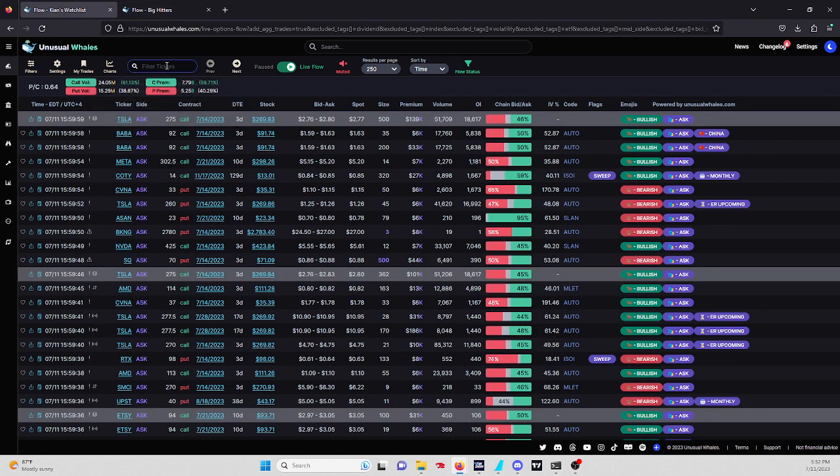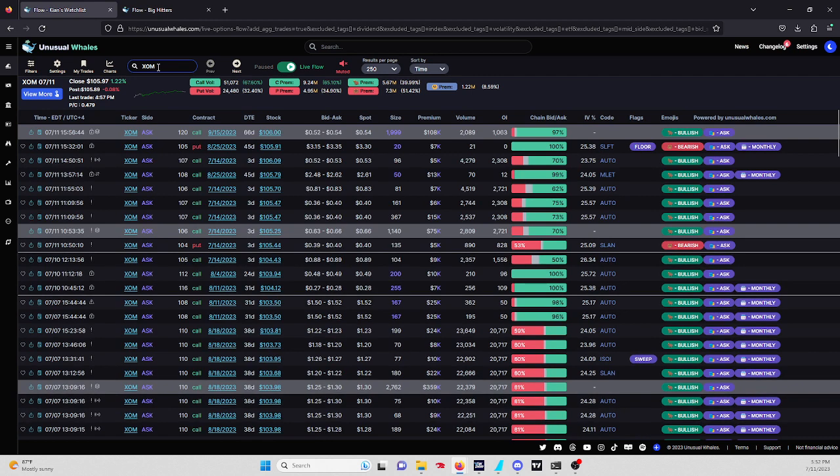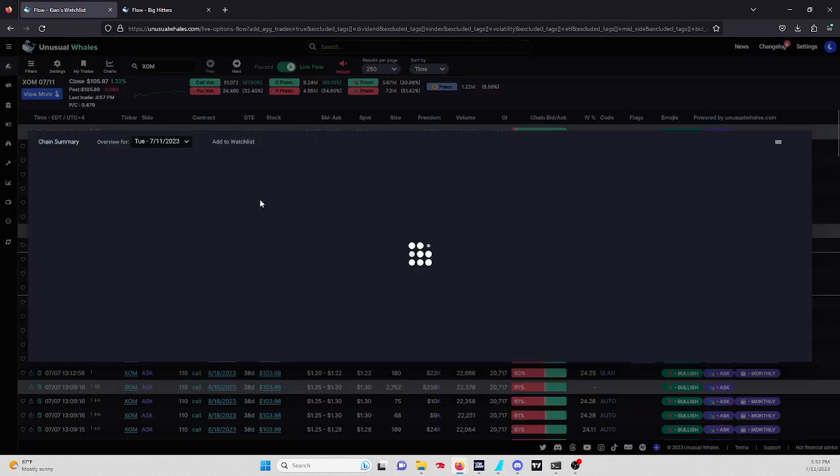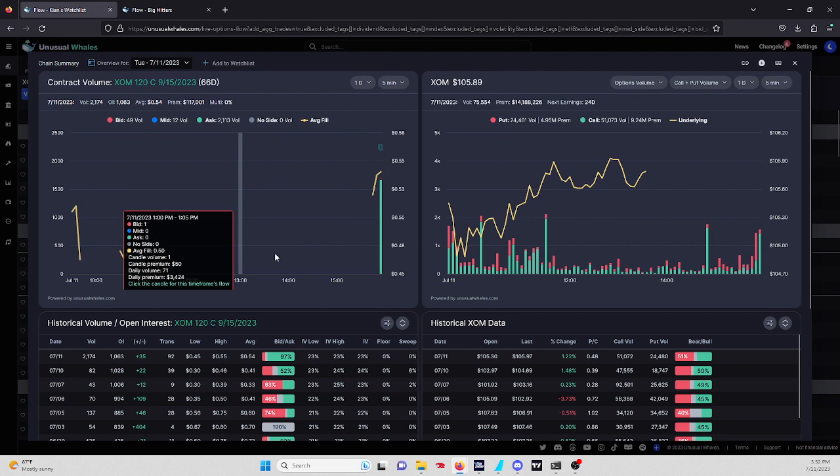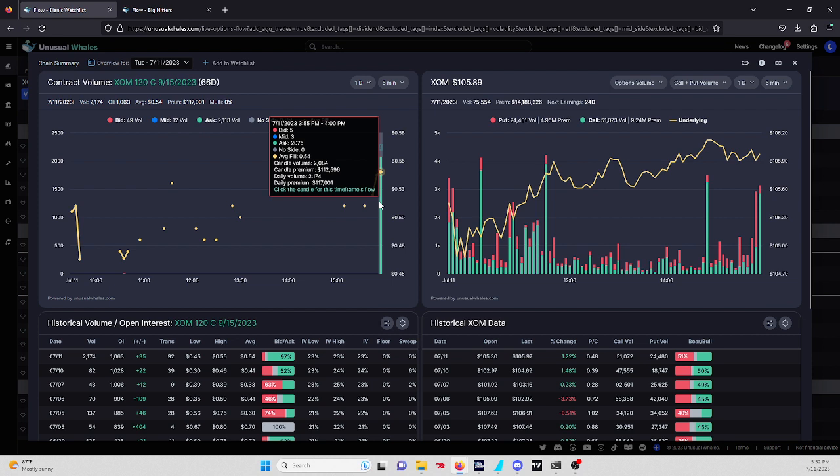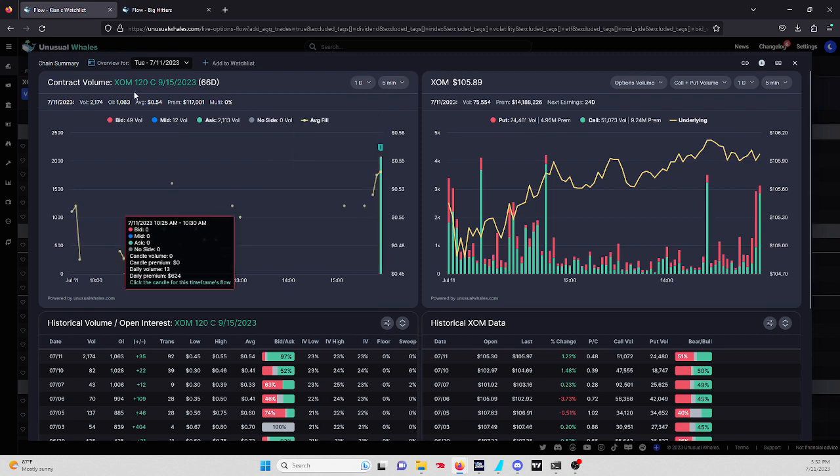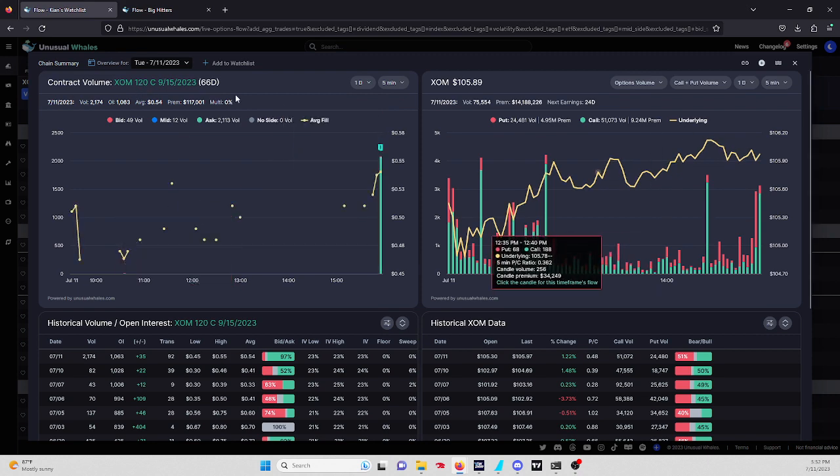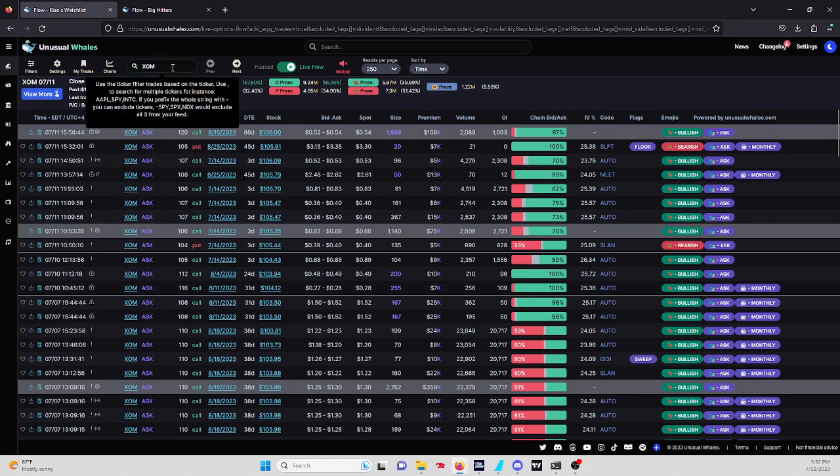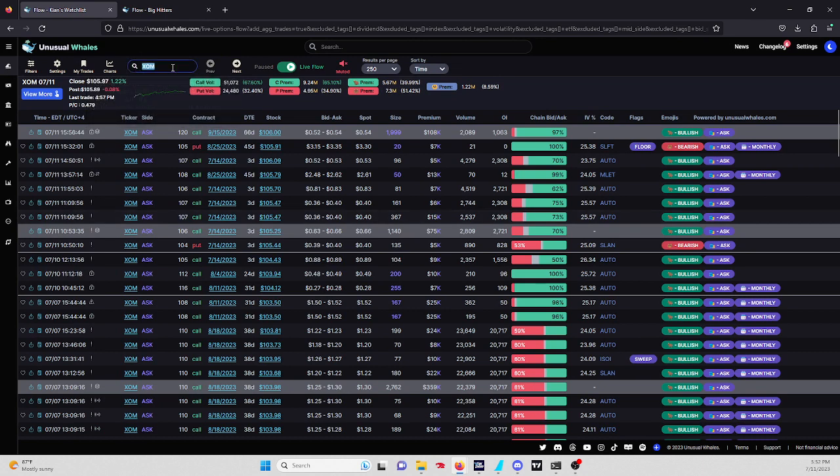Going to XOM, this is very interesting. 2,000 in size came in. We clicked the contract, end of the day order. I really like these types. $112,000, and it only cost 50 cents. This could definitely be a good trade tomorrow. XOM 120 call for 9/15 expiration.